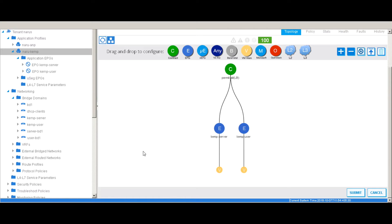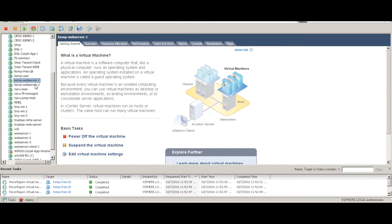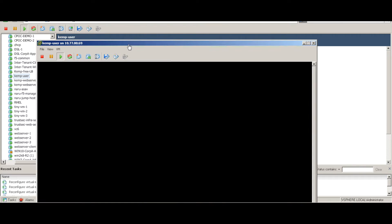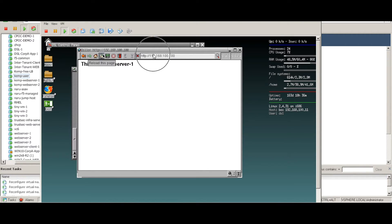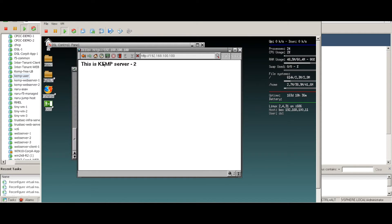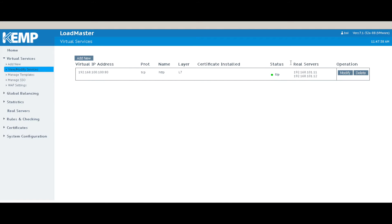Let's go back to vCenter. These are my two web servers and this is my user machine. I'll use the user machine to browse to the VIP and hit refresh. As you can see, there is successful load balancing happening between server 1 and server 2. I created a simple web server on each of the two servers which helps you verify that load balancing is happening on a round-robin basis.